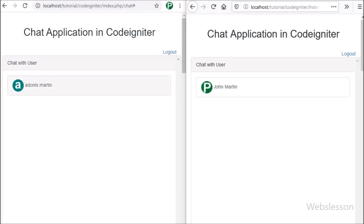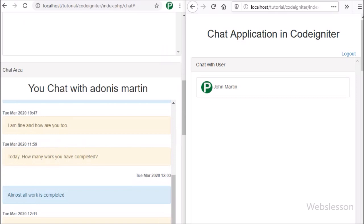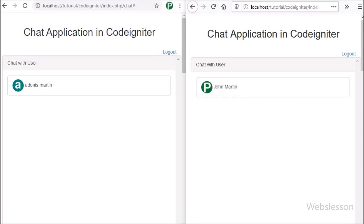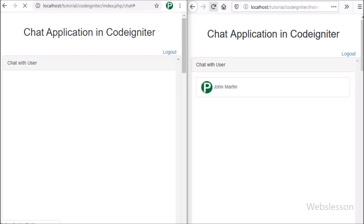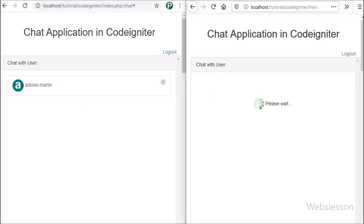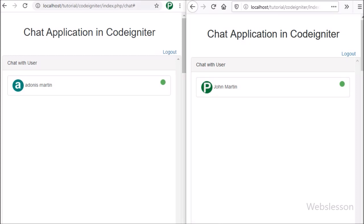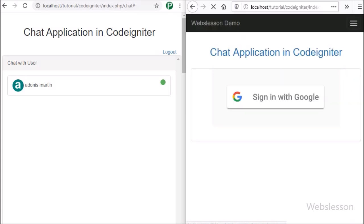Hello friends, in one browser we have logged in as John Martin in this chat application, and in another browser we have logged in as Adonis Martin. Now we refresh the web page in John Martin's browser, and same in Adonis Martin's browser. After refreshing, in John Martin's account we can see Adonis Martin is online, and in Adonis Martin's account we can see John Martin is online. Now we log out from Adonis Martin, and go to John Martin's account, and here we can see a gray circle next to Adonis Martin's name, which displays that Adonis Martin is offline.